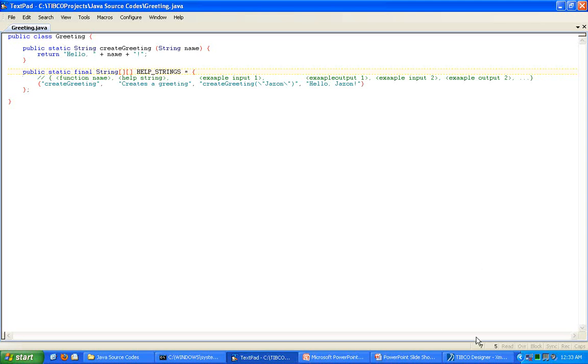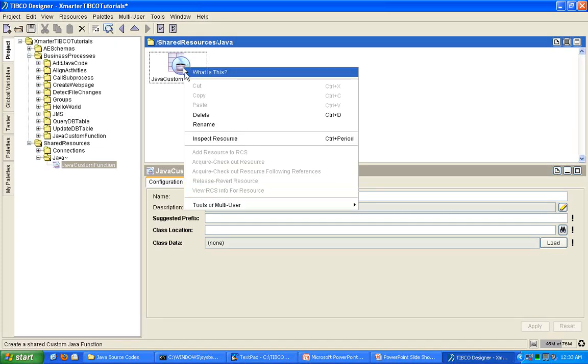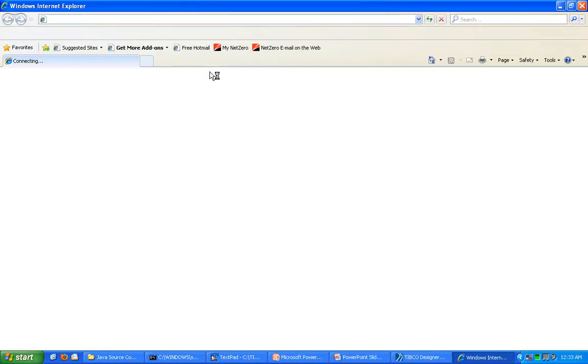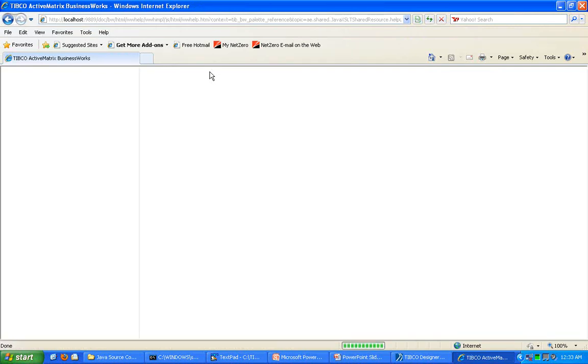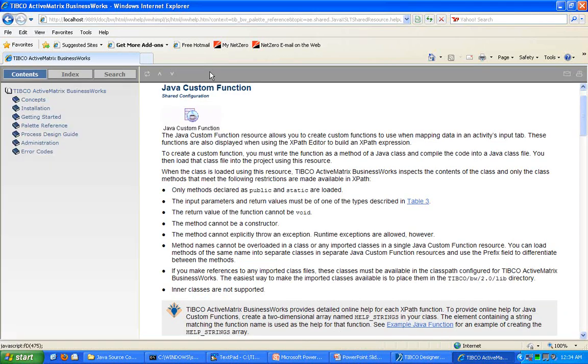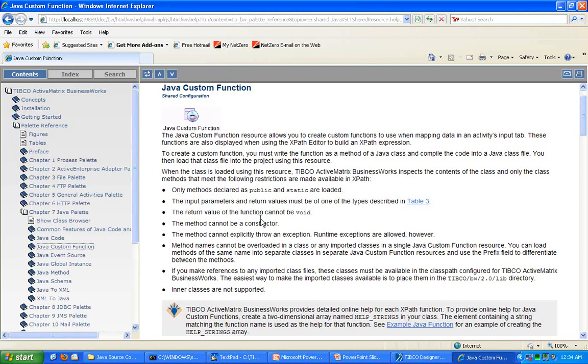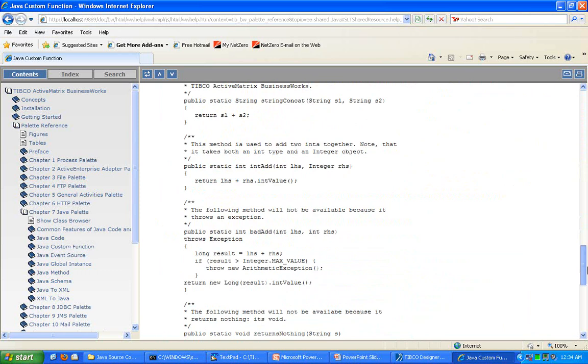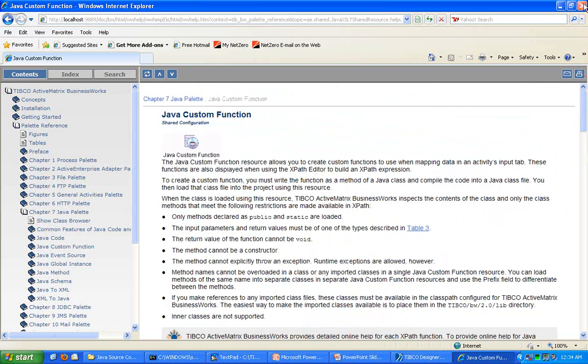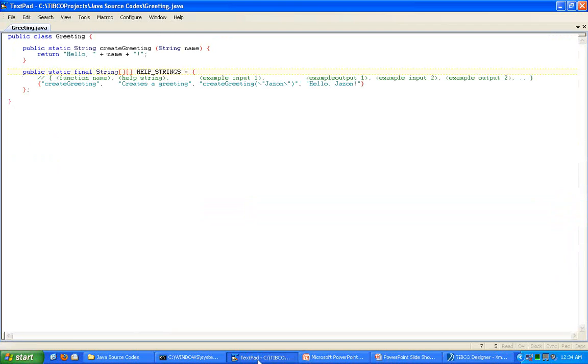So, I encourage you to take a look at the documentation provided for the Java custom function by right-clicking on it and saying, what is this? And that should bring up the browser that will take you to the TIBCO palette reference, taking you to the Java custom function documentation provided by TIBCO BW and Designer. There are a few rules here that you have to follow. I'll let you read that. It's very self-explanatory. It even has an example. So, please take a look at that at your leisure.